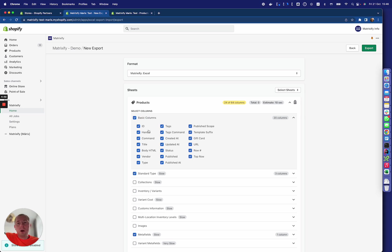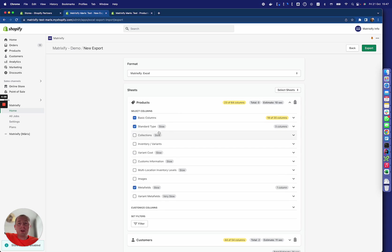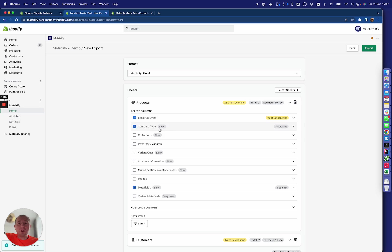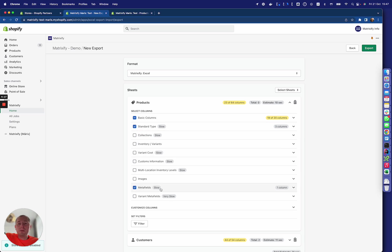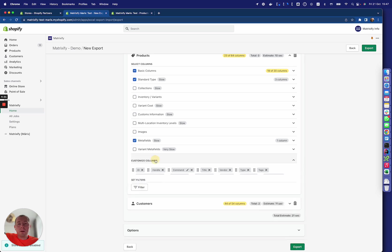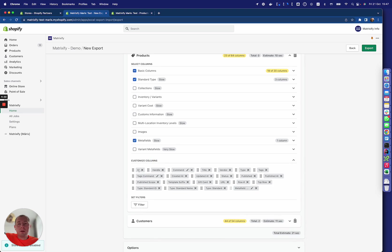You can either unselect specific columns or include everything if you like. Here, notice that it has this 'slow' tag which means that to get this data it will take a bit slower, so pay attention to those.